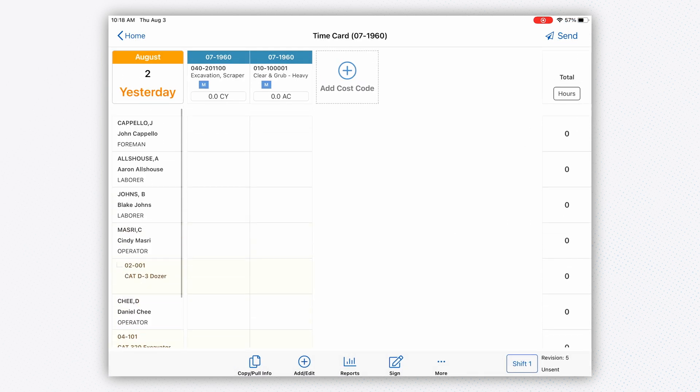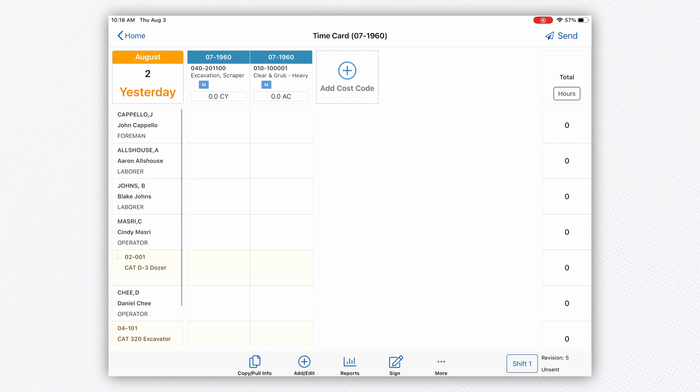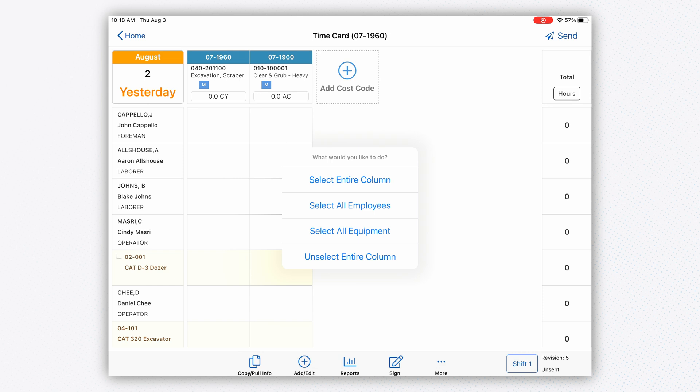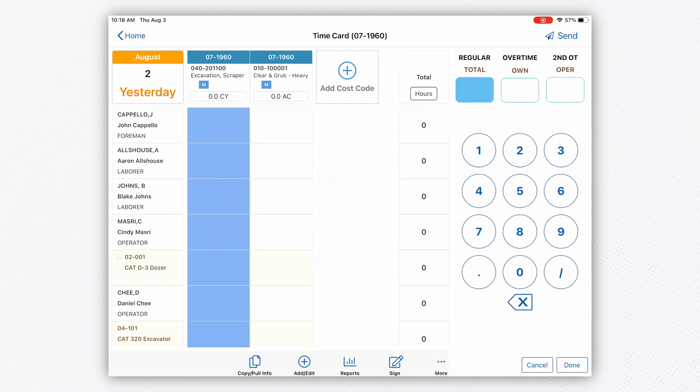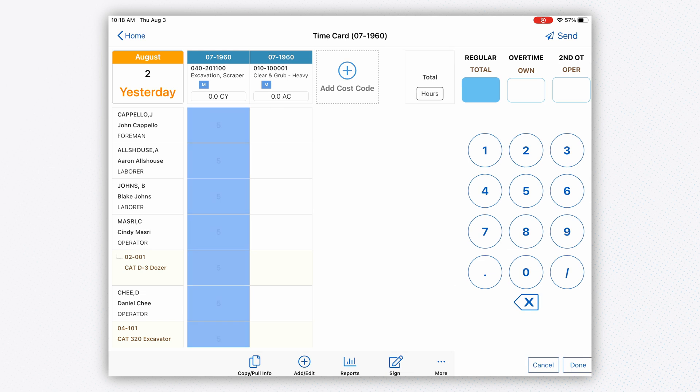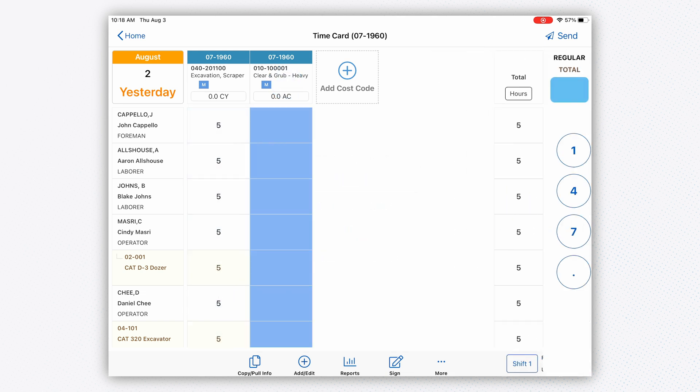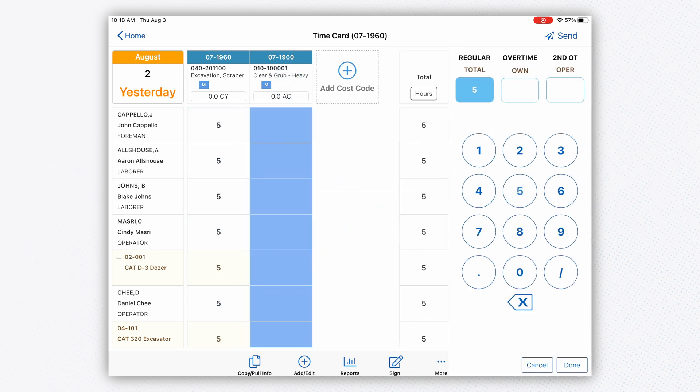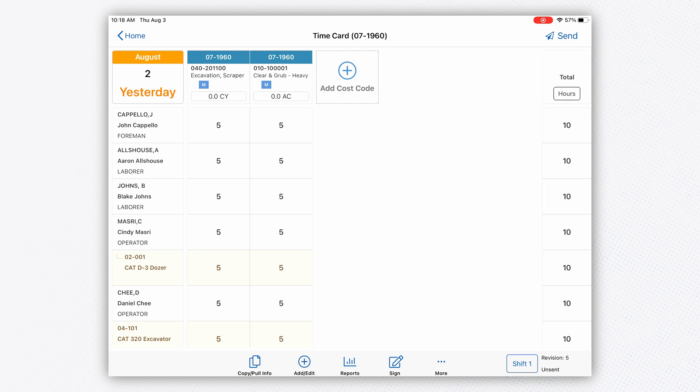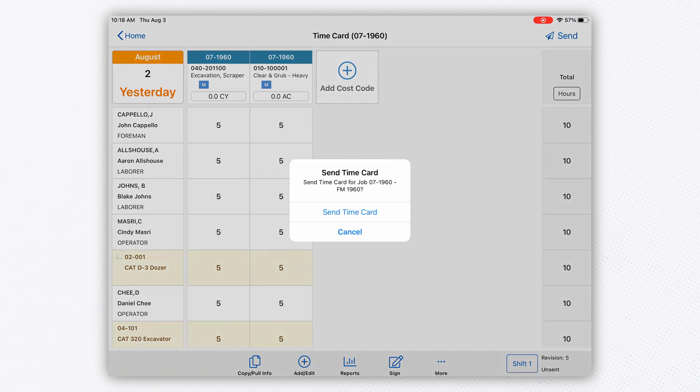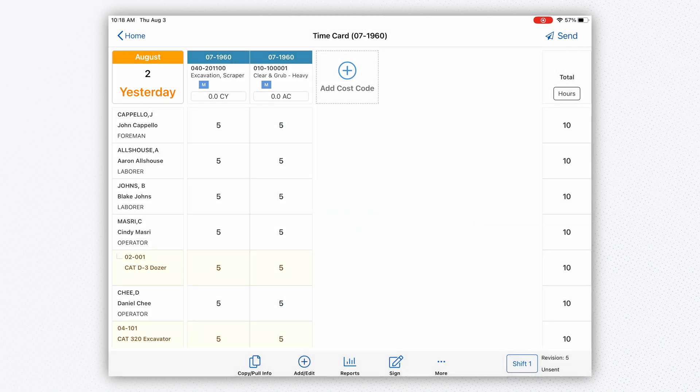Now I have my crew built out and my cost codes across the top. Let's get some hours in. I'm holding down the top box, selecting the entire column, and saying we did five hours on this cost code and five hours on the second cost code. Everyone wants to know how to get hours into the system—it's that easy.